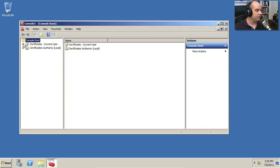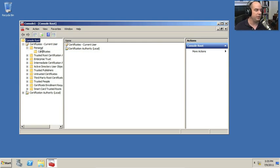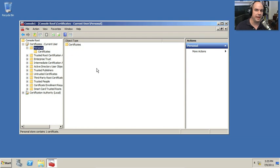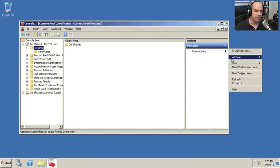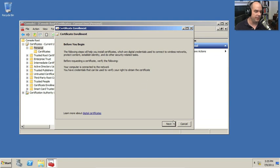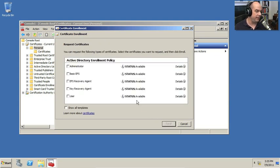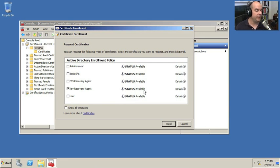Under the certificates, if I wanted to build out one of the certificates that I would use to create that key recovery, I'm going to go to my all tasks and request a new certificate.